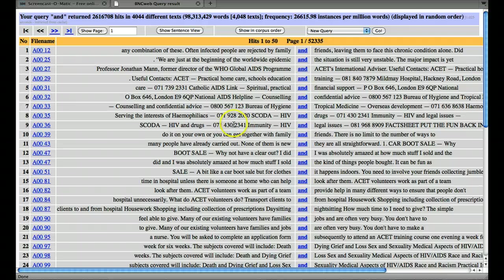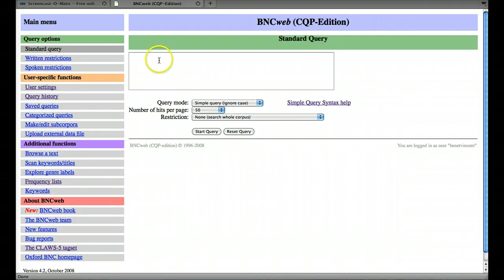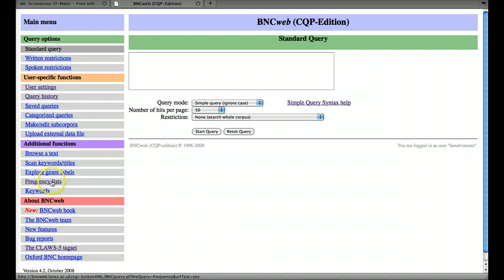If we want to do a frequency list of all the words in the corpus, then we can go to a different place. We can use this tool, frequency lists.